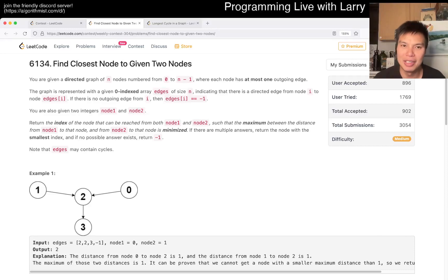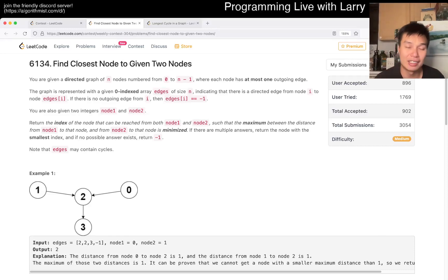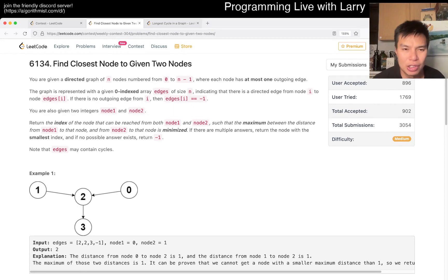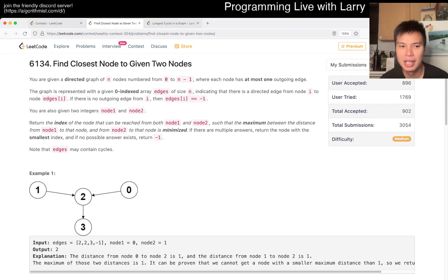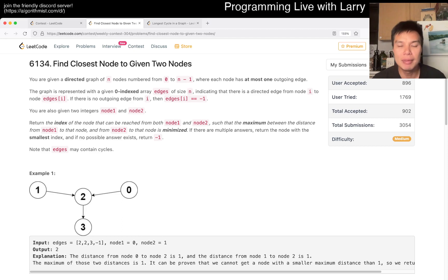Hey everybody, this is Larry. This is me going over Q3 of the weekly contest 304: Find Closest Node to Given Two Nodes. Hit the like button, hit the subscribe button, join me on Discord, let me know what you think about this problem.